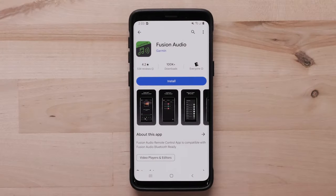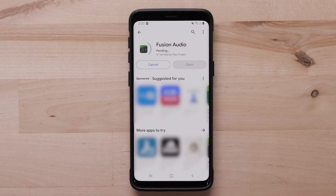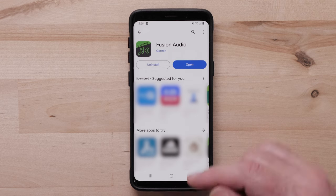First, locate and download the Fusion Audio application on your compatible Android device from the Google Play Store. Open the Fusion Audio app once the download is complete.